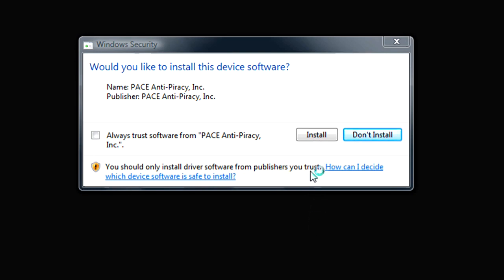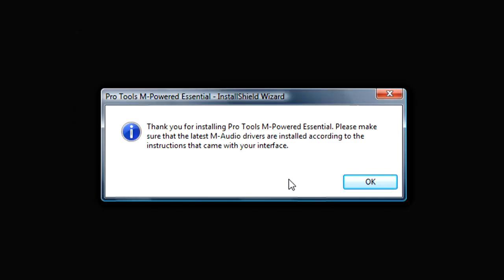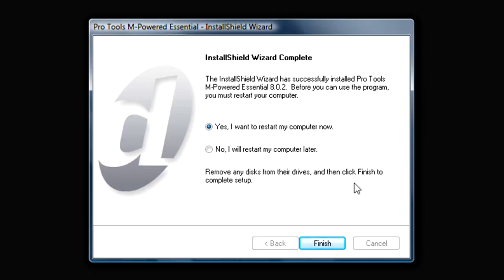When prompted, click to install the PACE anti-piracy software. When this page appears, click OK. Then click Finish to restart the computer. After your computer restarts, come back and watch Part 2 of this installation video to complete the setup process.